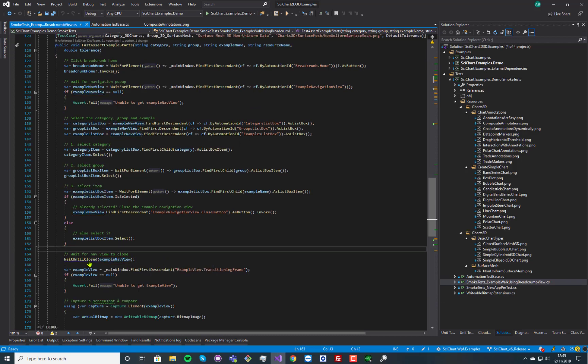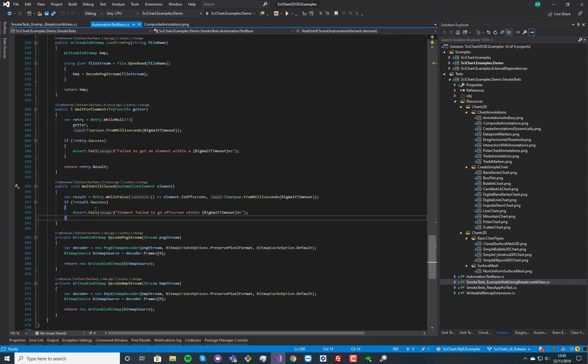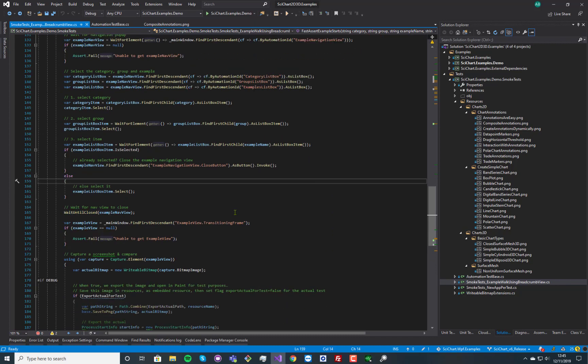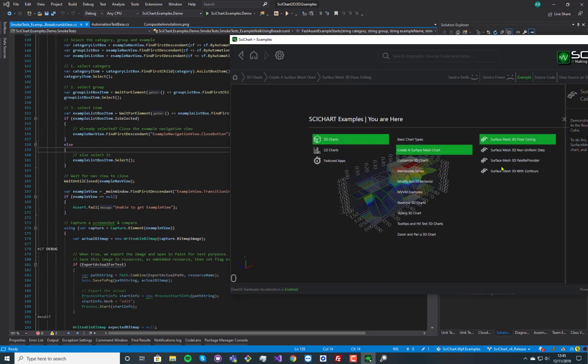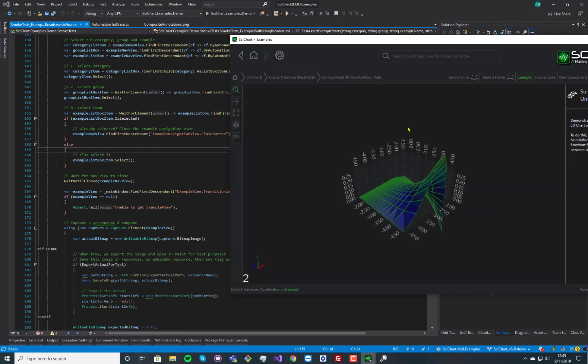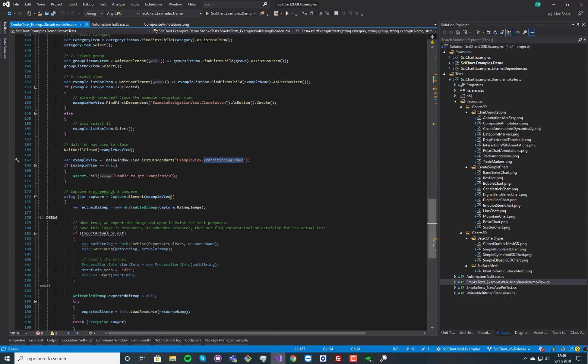So we've got a method in the base class which just says wait until an element is off screen. And that's really useful to make sure that the navigation panel, which has got some animation here, it's got to go away basically. Finally, we get our examples frame and we take a screenshot of it.